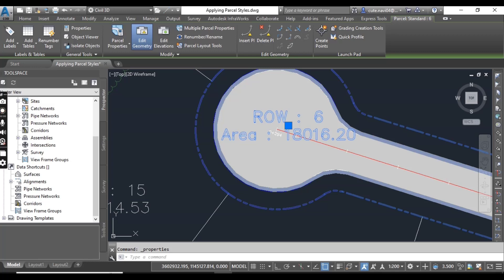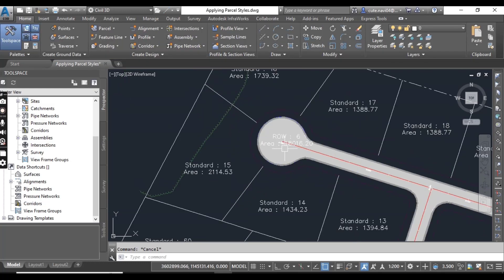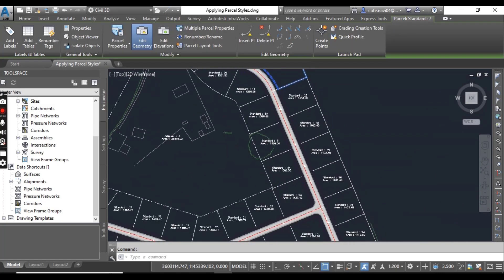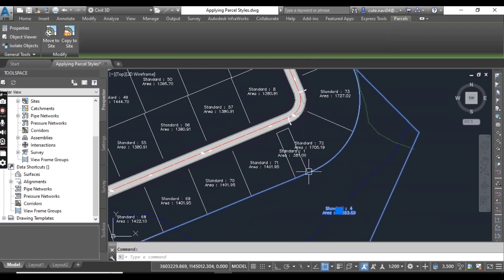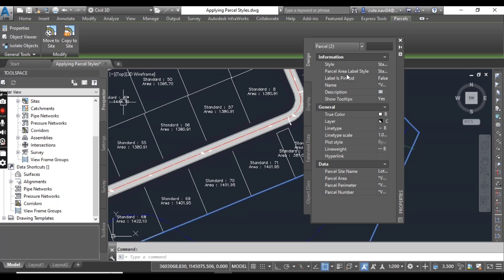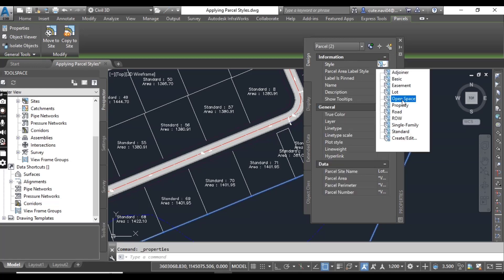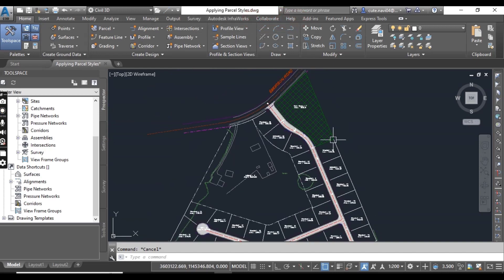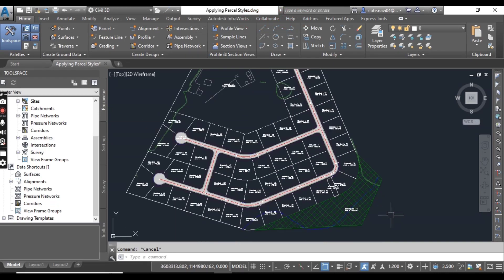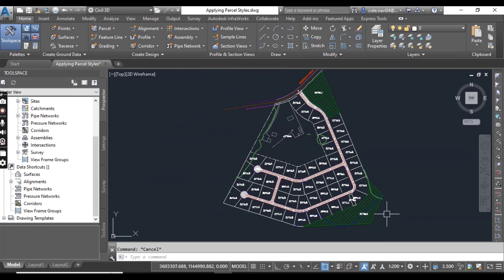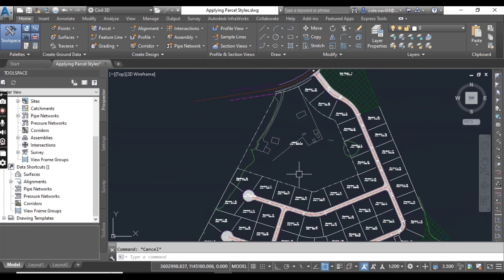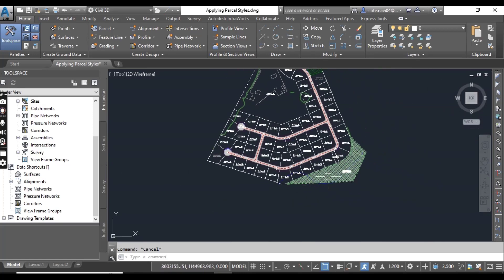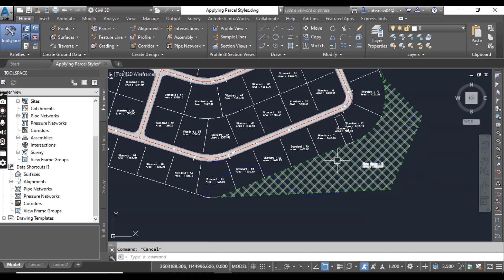Using either the Parcel Properties command or the Properties window, change the large parcels at the north, east, and southeast corners. These two parcels are our open spaces. So we can differentiate between different parcels — which one is our adjoiner, which one is our right of way, and which are our open spaces in our subdivision plan.